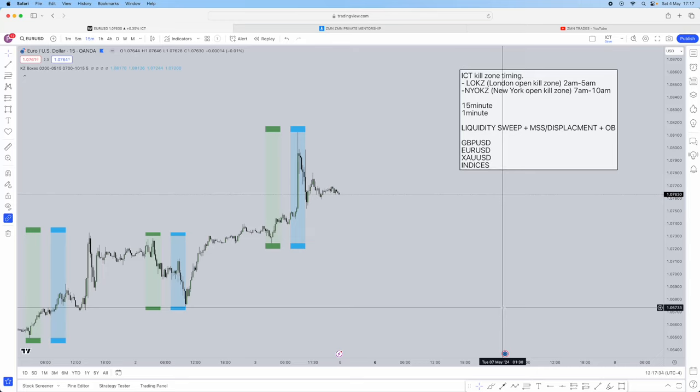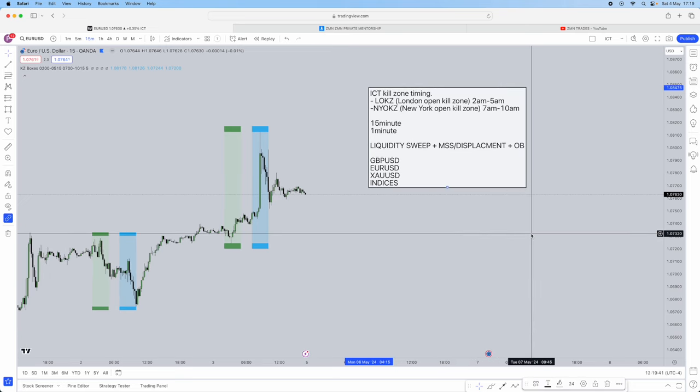I'll be breaking down a very highly profitable ICT time-based strategy. If you can't sit through two or three hour long fluff videos of ICT, I'll be breaking it down in exactly 10 minutes. I trade this on almost every single trade I take — a person got me funded 200k in FTMO funding. I'll be showing you exactly how to trade this step by step with a checklist so you can replicate it straight after watching this video.